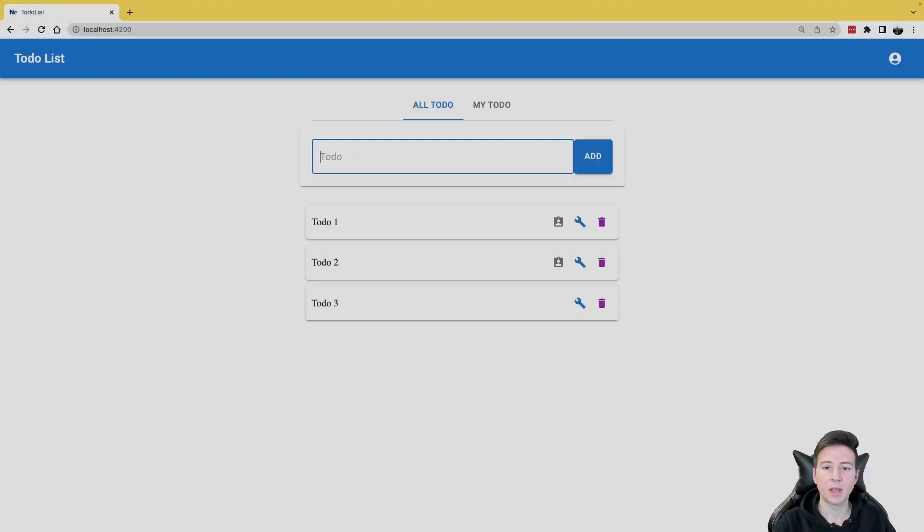Hey folks, welcome back to my channel. Today it's time to see how mutation works in React Query and how we can use it to improve our codebase. So let's jump in.